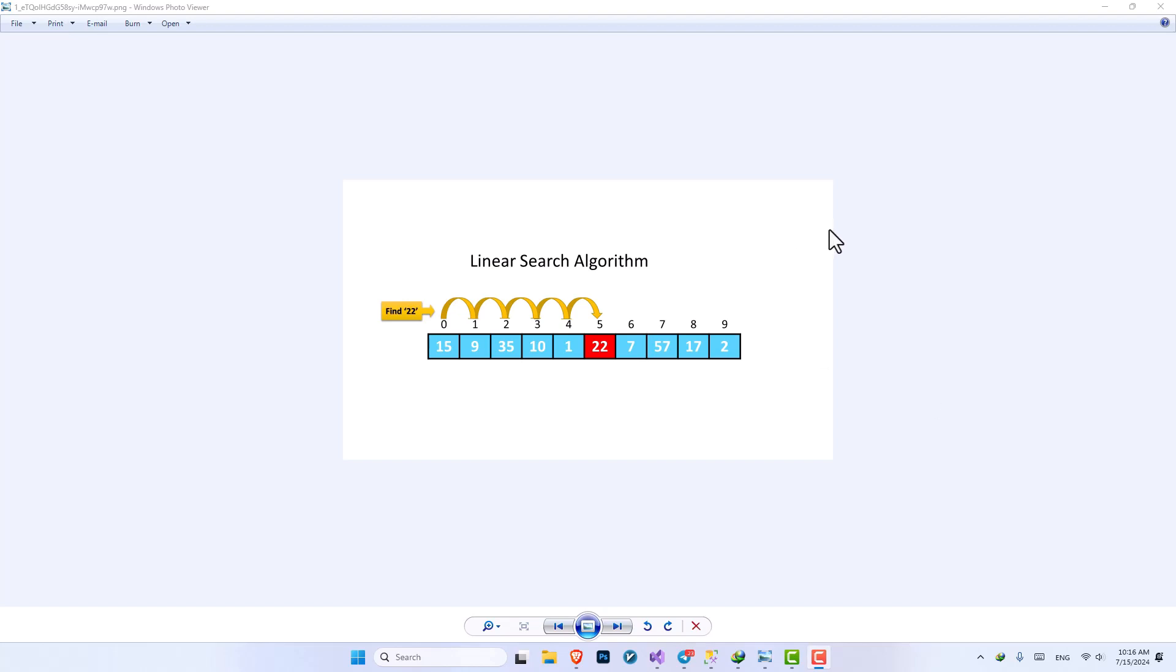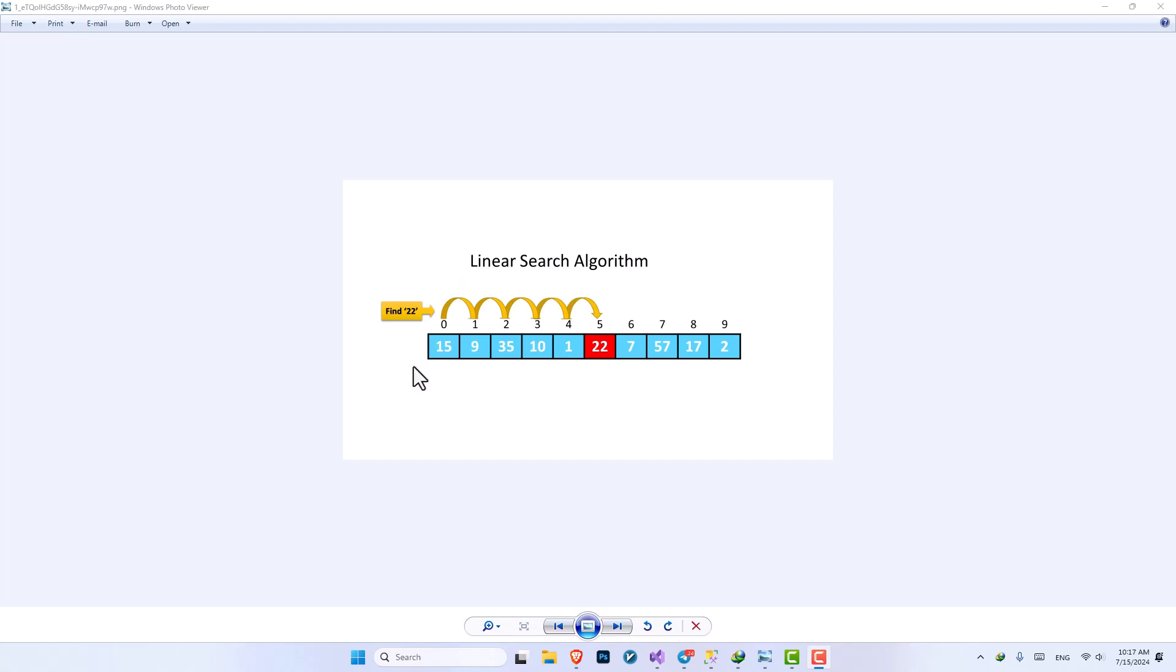Let's go through the video. So linear search is the most basic search that you can have and I'm sure you already used it because anyone that is learning programming, the first search that they are writing is linear search. But it's good that we go through the behind the scene algorithm so that you can understand it better.